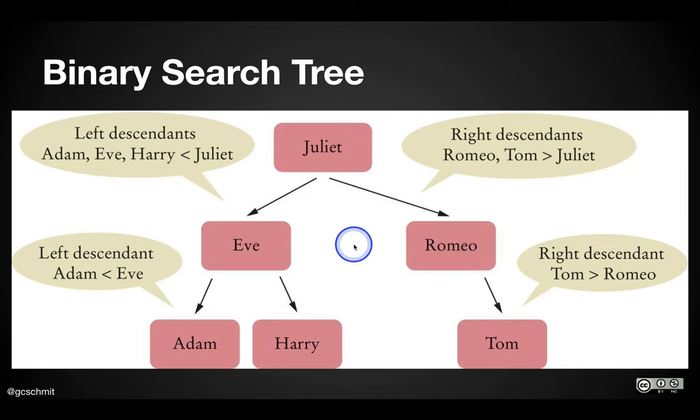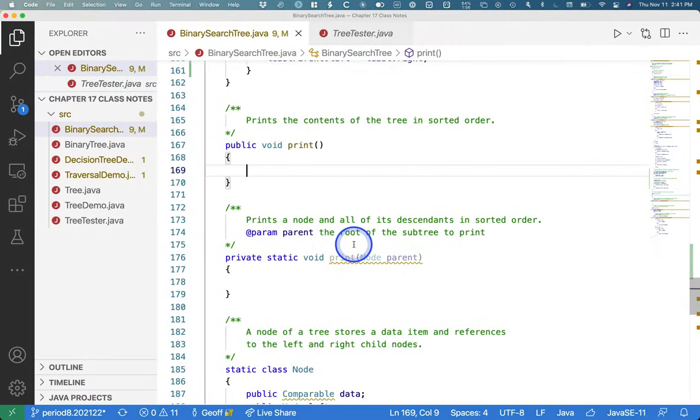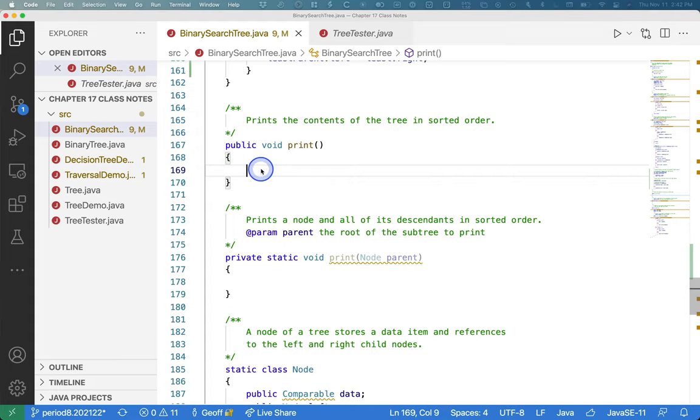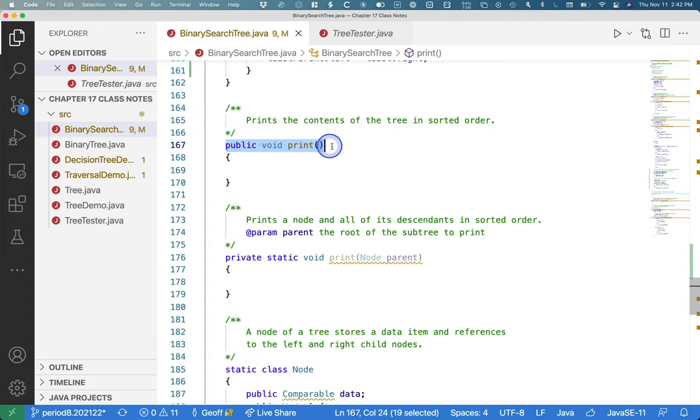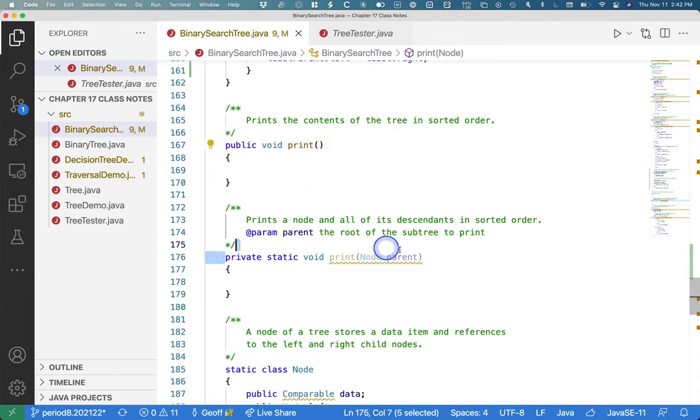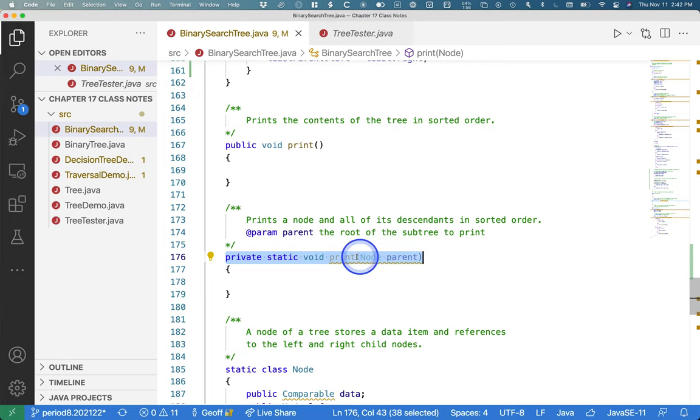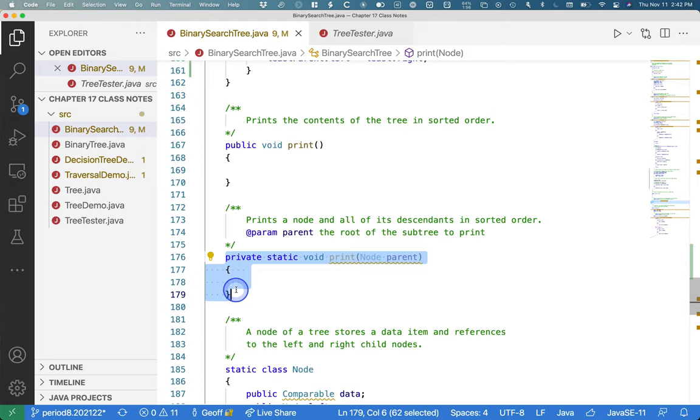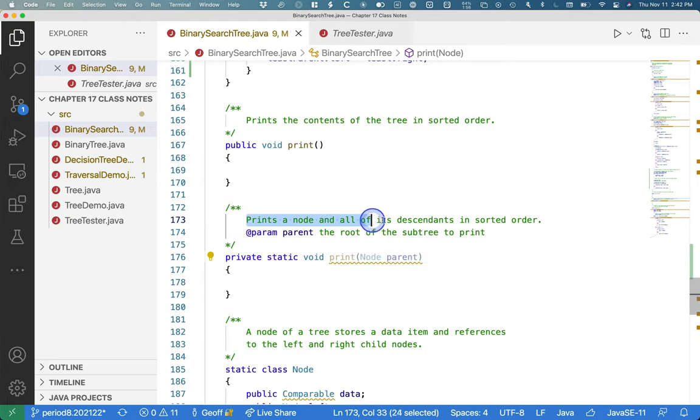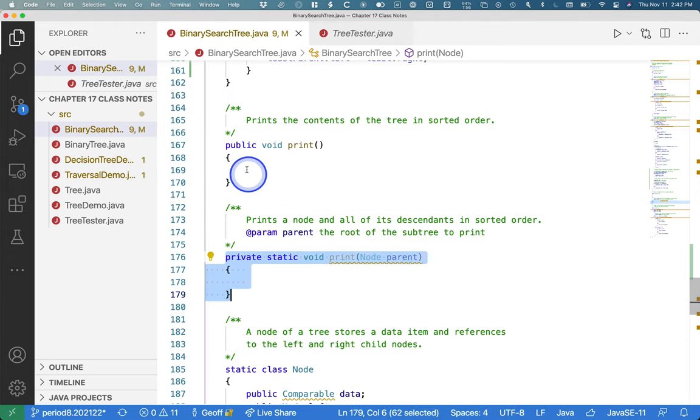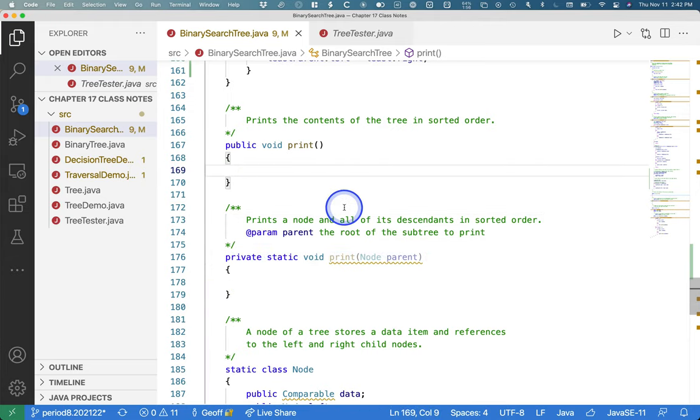This is also another opportunity for us to use one of these static recursive helper methods. So our print, we can't recurse here because there's no parameter to use. So that's why we have this private static print method that takes a node as a parameter. This private method prints the node and all of its descendants in sorted order. So this is where we'll actually do our recursion.